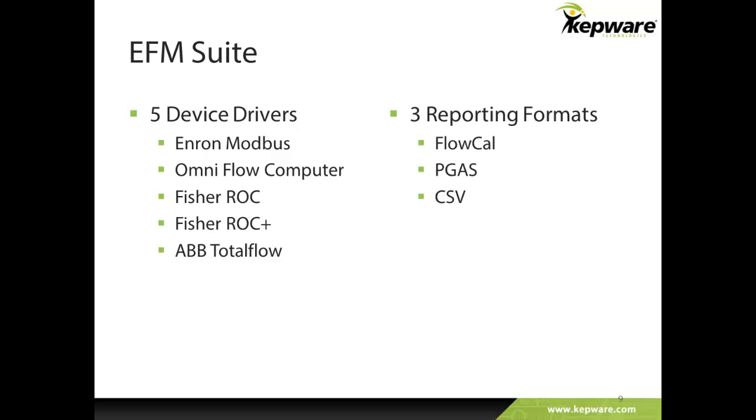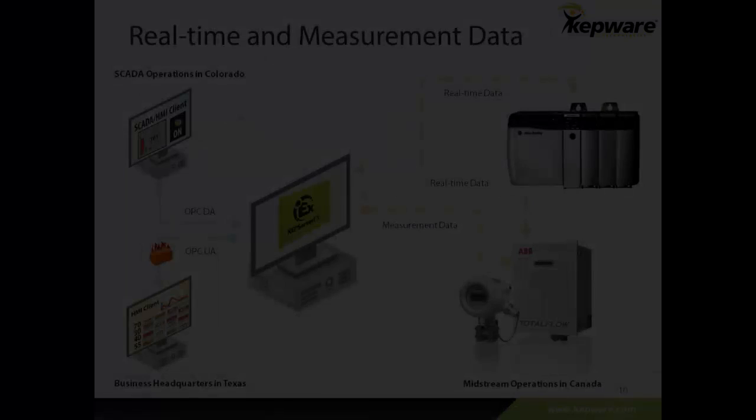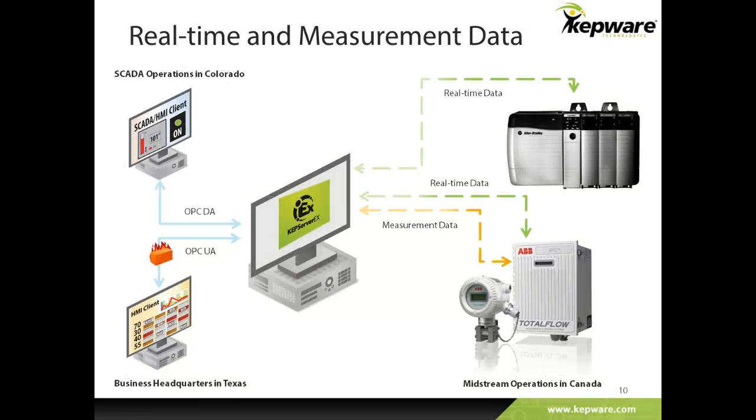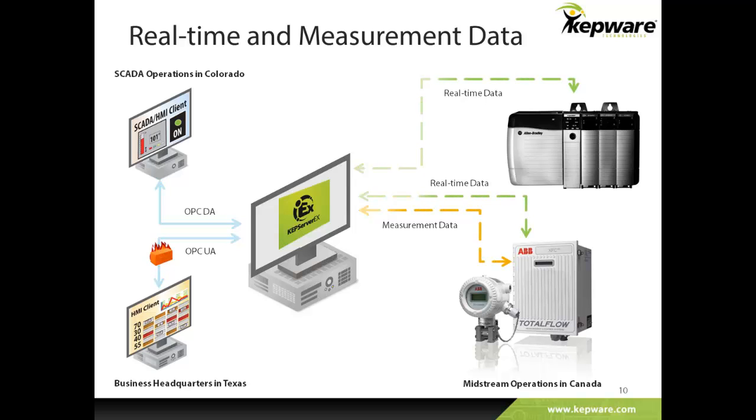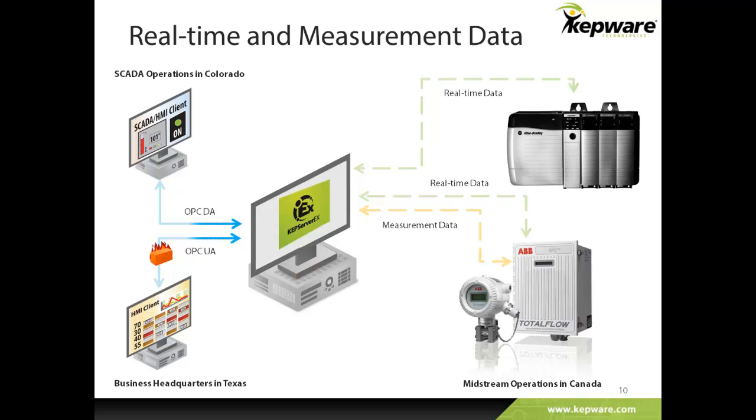New CSV and PGAS export formats are also available, in addition to the existing FlowCal format included with the original EFM exporter plug-in. This diverse suite of measurement drivers and file formats is useful for those companies with a wide range of hardware and software, or those companies that may acquire assorted assets in the future. Real-time and measurement data are available on the same platform and may be tunneled to remote sites using OPC-UA or used for SCADA operations using OPC-DA.